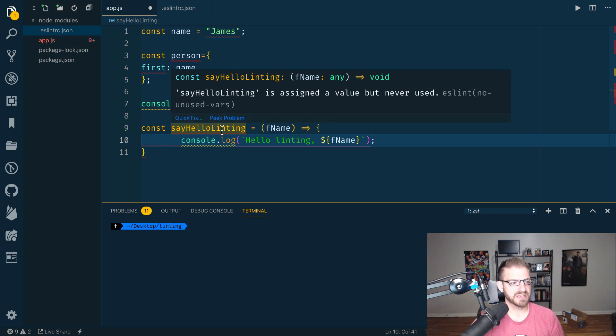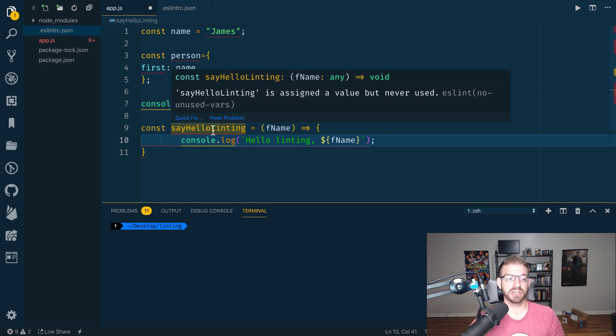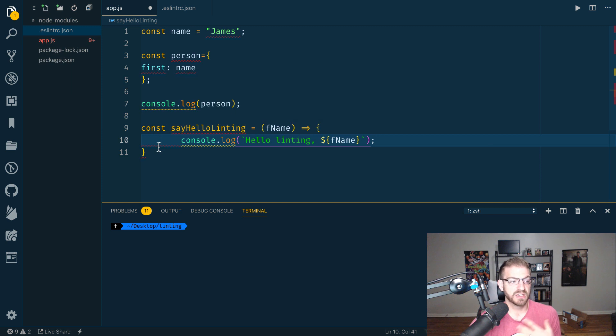It's telling us that we've got a function that we've assigned but never used. Okay, great. That's super helpful.